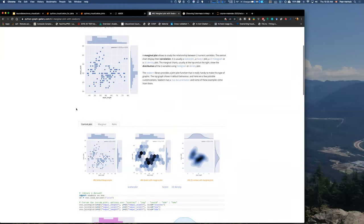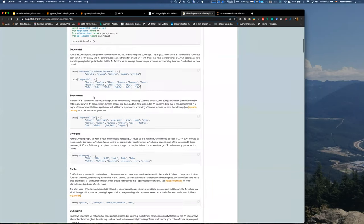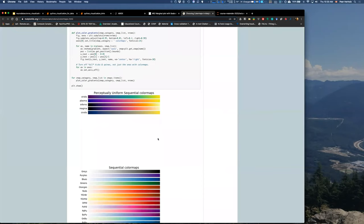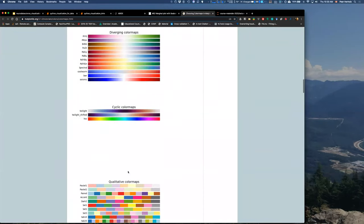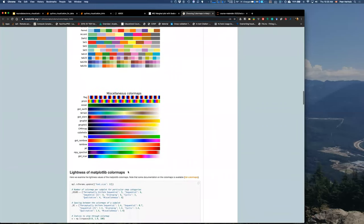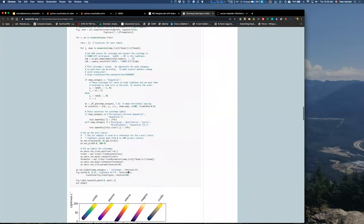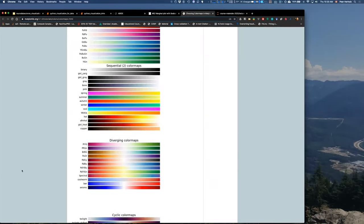Please familiarize yourself with different color maps. Matplotlib has a great tutorial and resource on that, covering perceptually uniform color maps, sequential color maps, diverging color maps, and all of that — including how to create them, access them, and what's in them. Please make sure to go through that.